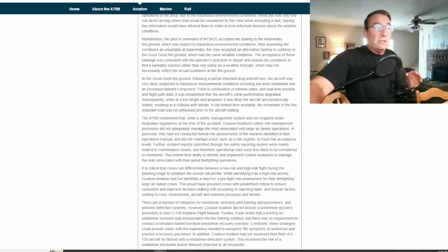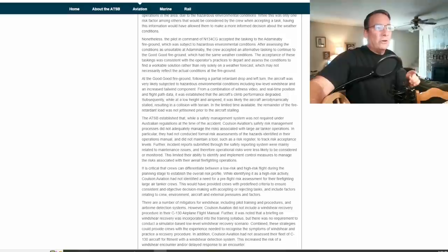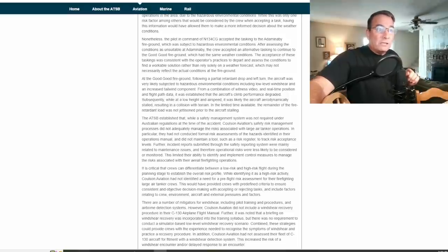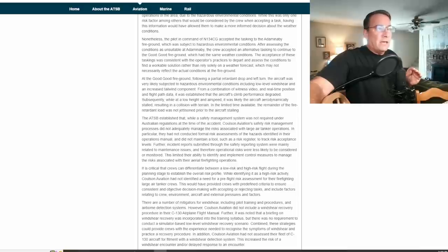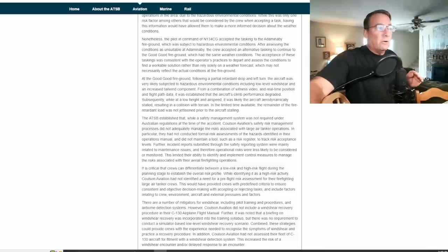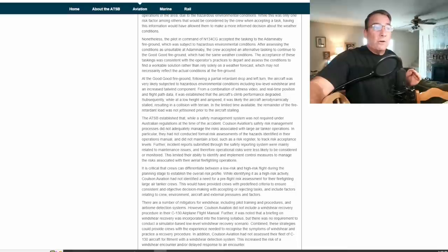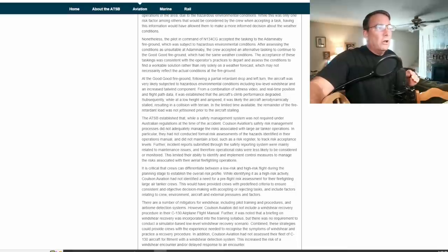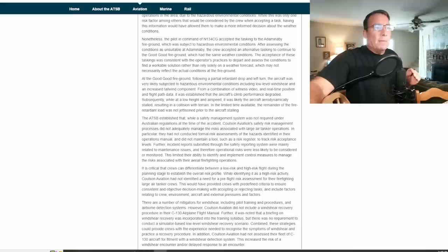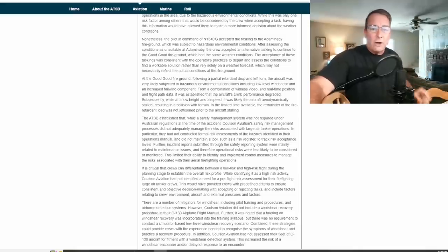Following a partial retardant drop and left turn, that's that half load, the aircraft was very likely subjected to hazardous environmental conditions including low level wind shear and an increasing tailwind component. It was established that the aircraft's climb performance degraded subsequently. While at a low height and airspeed it was likely that the aircraft aerodynamically stalled resulting in a collision with the terrain.